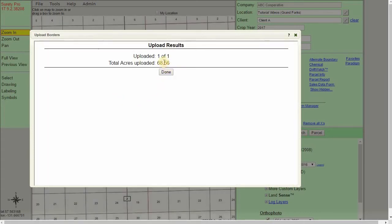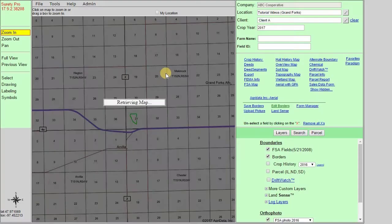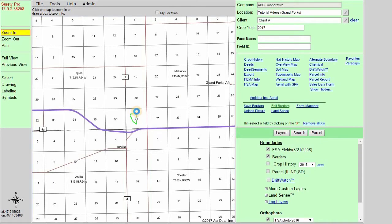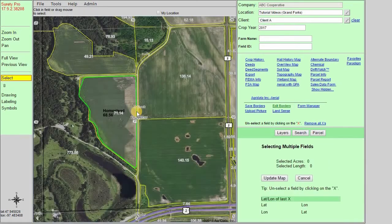And we can see here we've uploaded one of one and our total acres is displayed there as well. Click done. The map automatically located the file that we uploaded and brought up an overview of it. I'll go ahead and zoom in to the boundary.